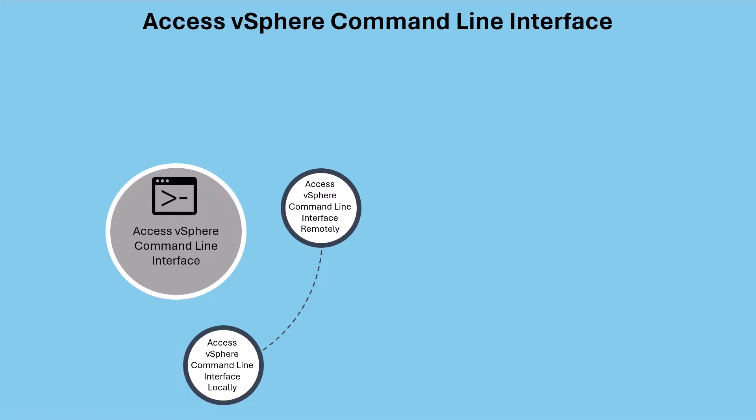Next, let's explore how to access the vSphere ESXi shell remotely. For this, we'll be utilizing SSH, but remember, SSH access should only be activated temporarily due to security concerns.